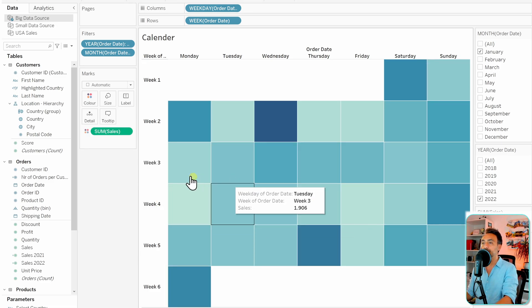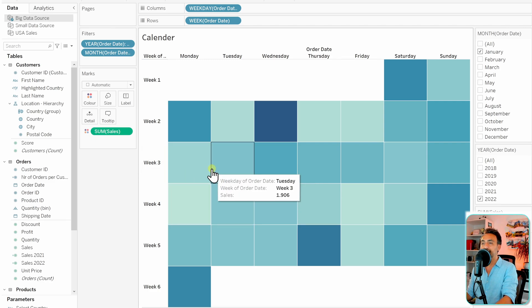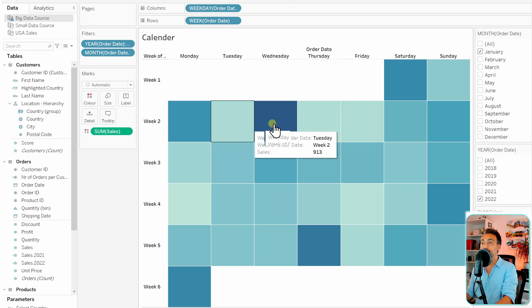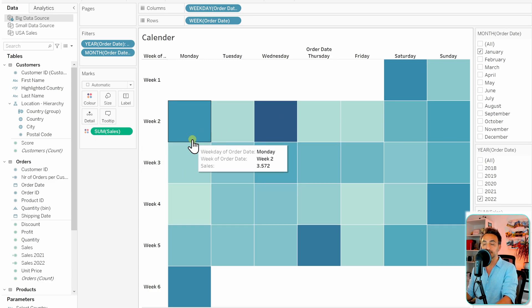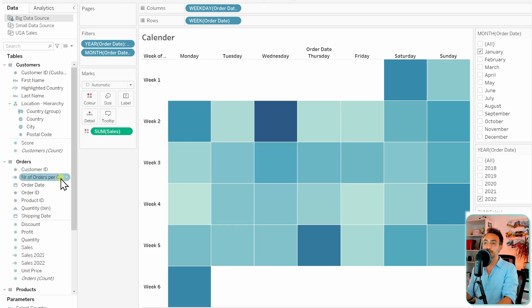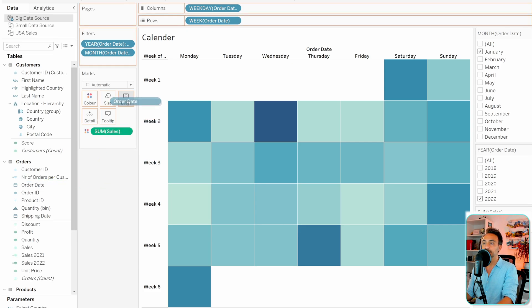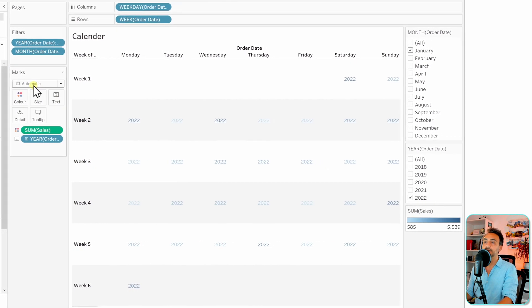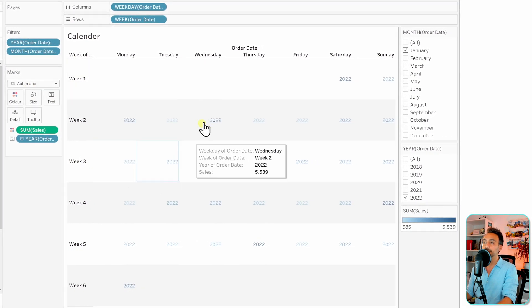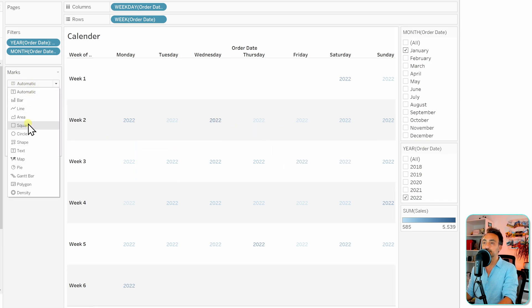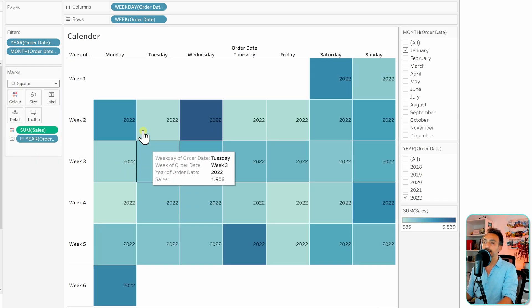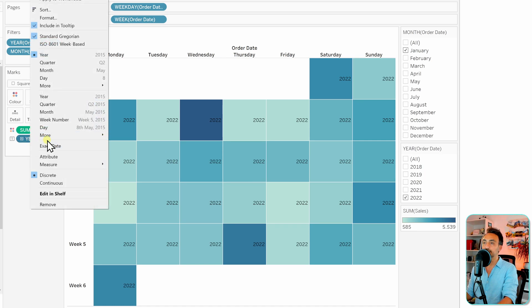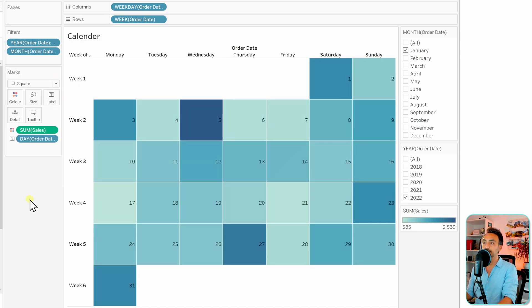And let's add as well the day number on each box. So in order to do that, we're going to go to the order dates, put it on the labels over here, and then here Tableau switched it automatically to a text. Let's switch it back to squares. And instead of having the years, we have to format our date, so right-click on it and let's select the day.